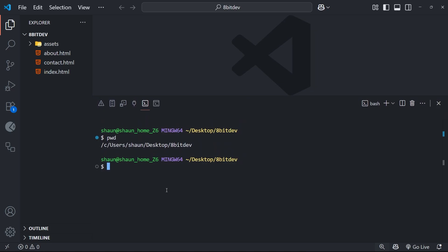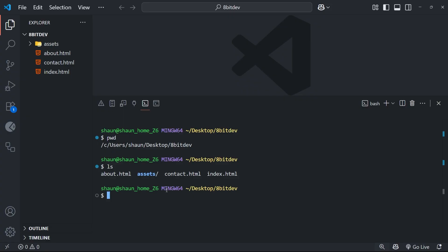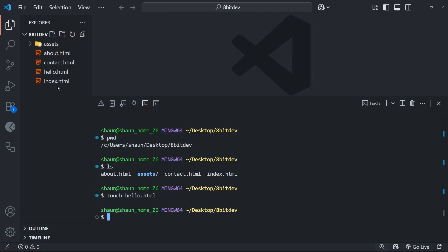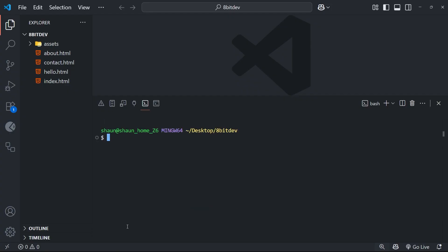Inside the VS Code terminal we can use all the same commands — for example, `pwd` to print the current working directory (which defaults to the open project folder), `ls` to list all files and folders, and `touch hello.html` to create a new file, which appears in the file tree immediately. Type `clear` to clean up the terminal. Hopefully you now feel more comfortable in the terminal — as you use it more throughout this course it will quickly become second nature. Next up we'll actually start working with Git.